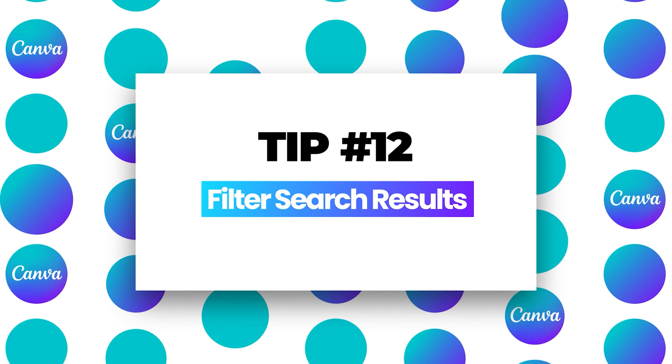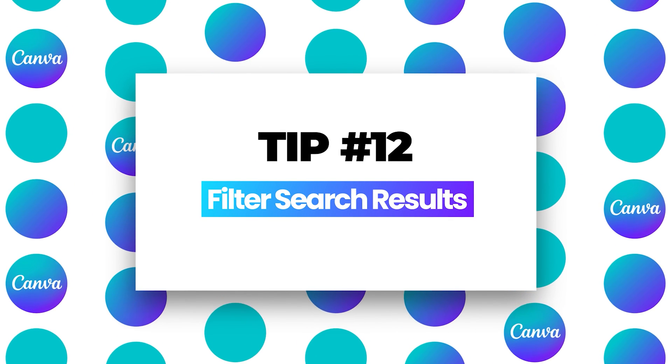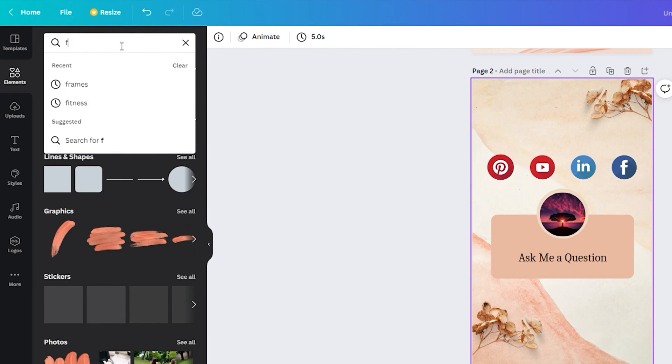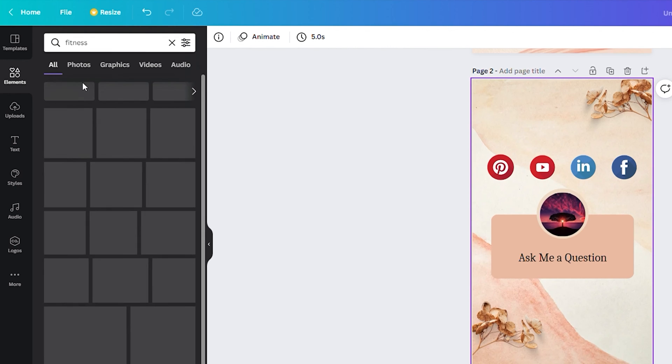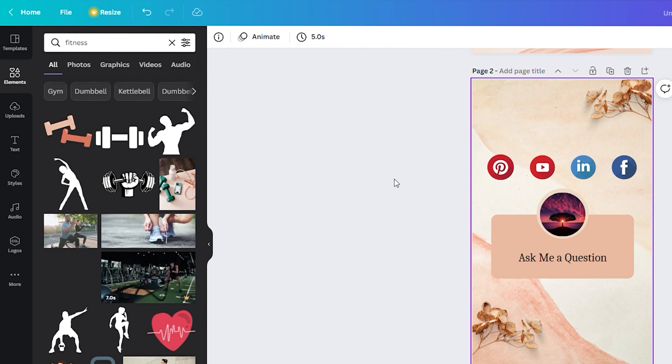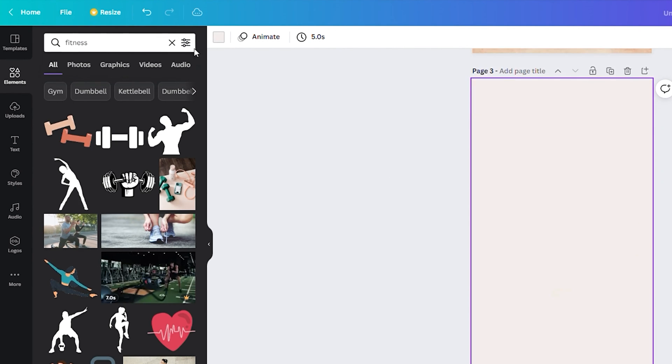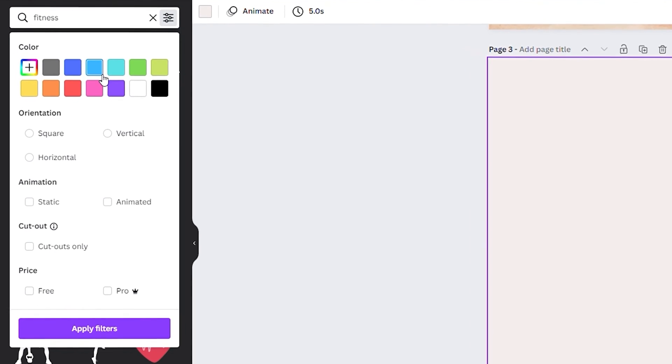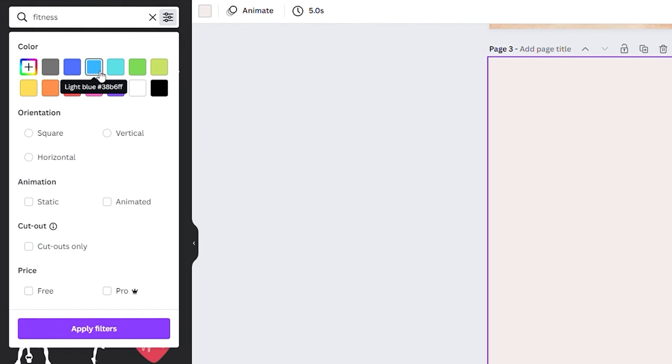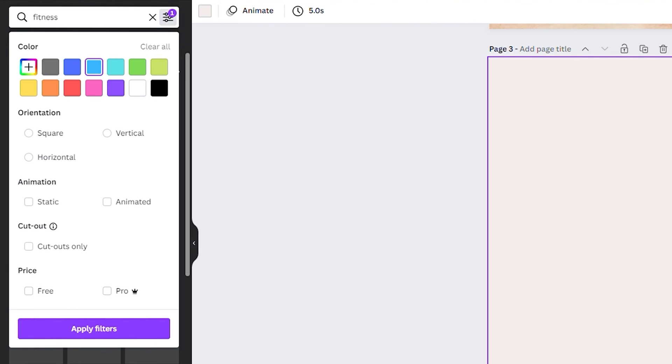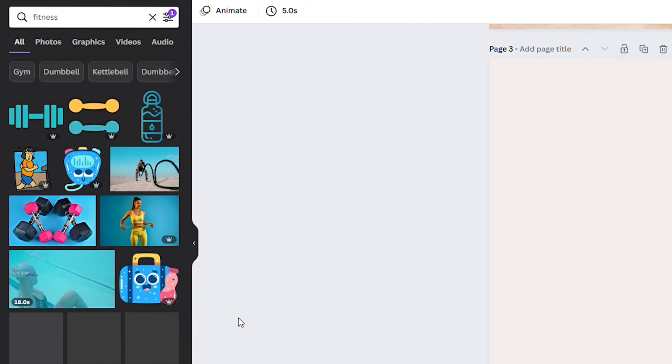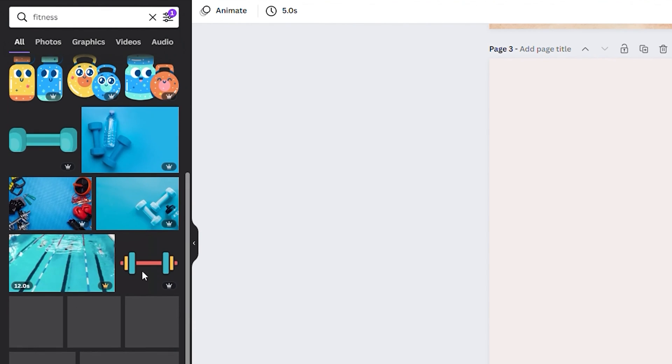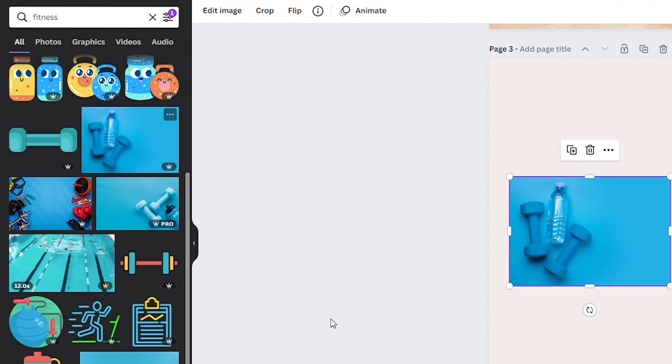Number twelve, filter search results. Here, instead of scrolling to find the best photo to use in your designs, you can just filter the search results instead. For example, click here. You can filter by color. Let's say we look for blue, and you can see the results show photos with blue color. That's the fastest way to do that.